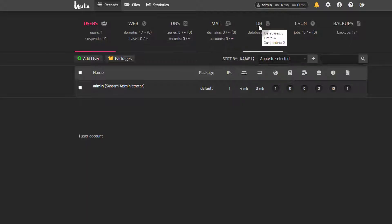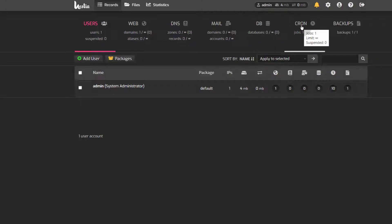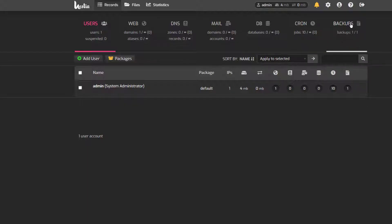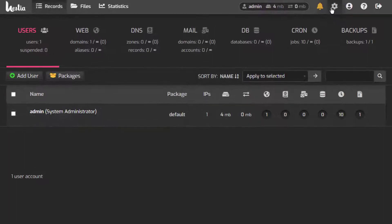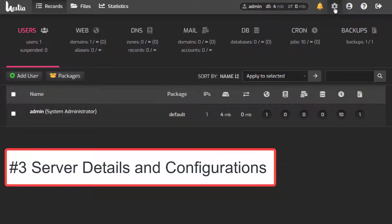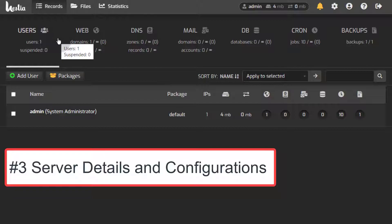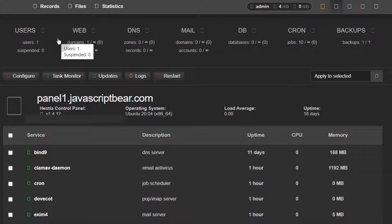And for Databases, you can set up databases, change passwords for your databases, users, and so on. And then Cron — you can set up cron jobs and see any cron jobs that are currently available. You can also set up a backup and download the backup. And if you want to look at your server details, just come here and you're going to see all the details for your server, all the processes and jobs that are running.